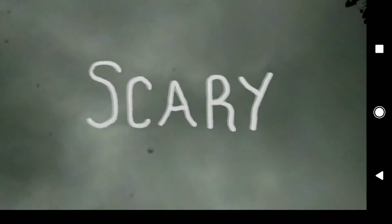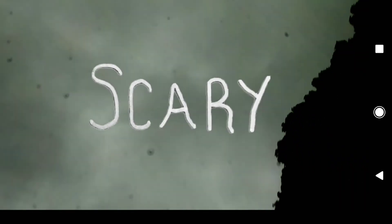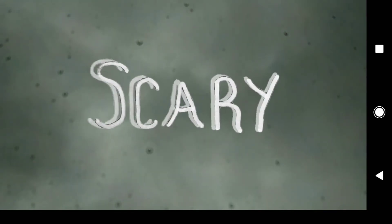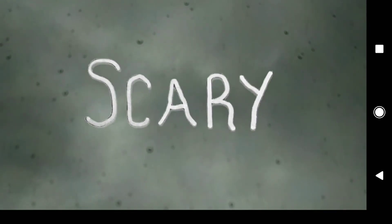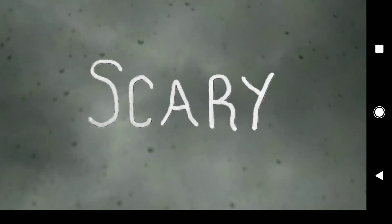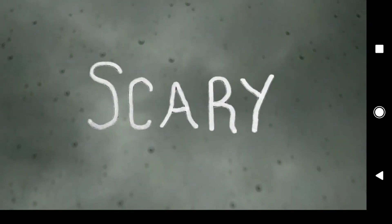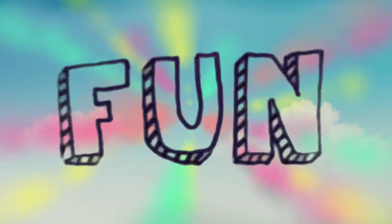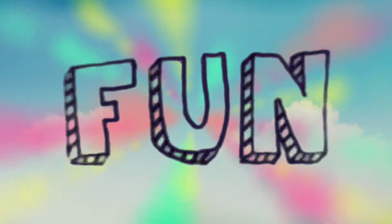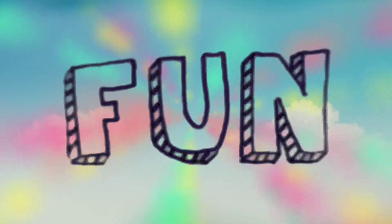There you have it. Two examples of a low-tech, easy way to make handwritten titles in KineMaster. Here's one more look at both versions.